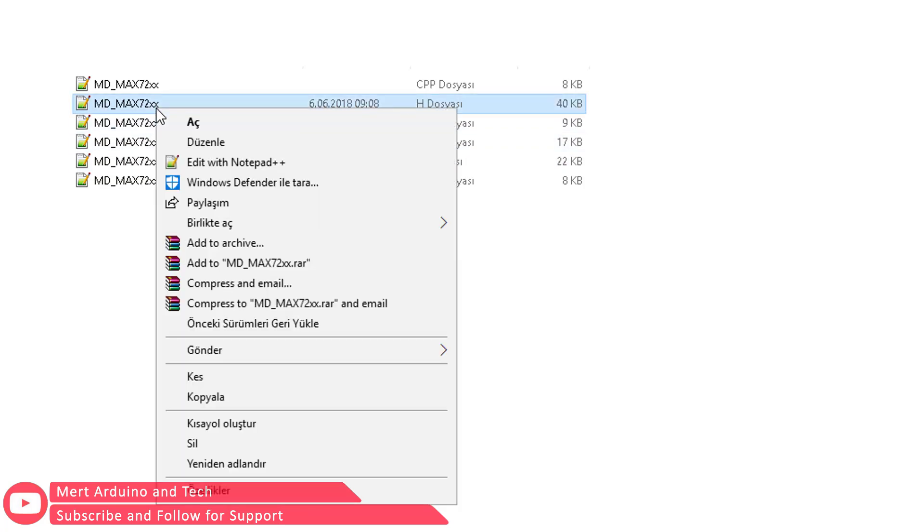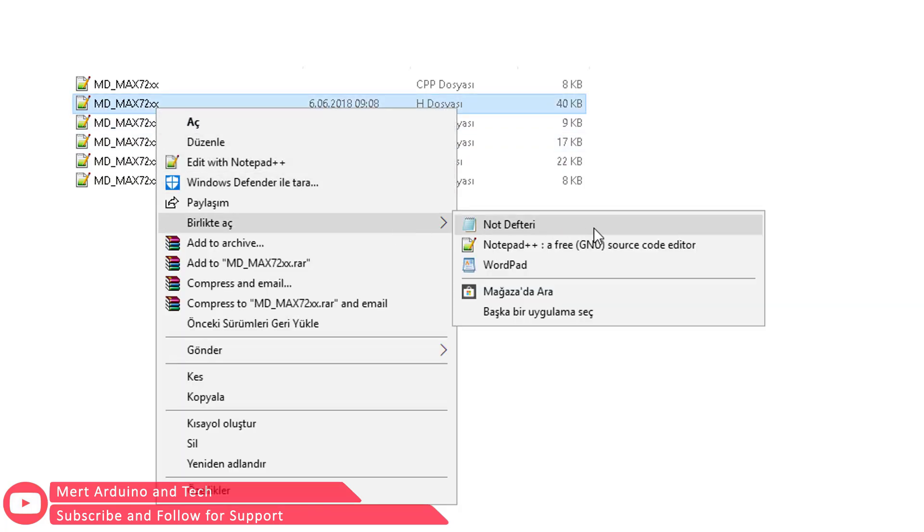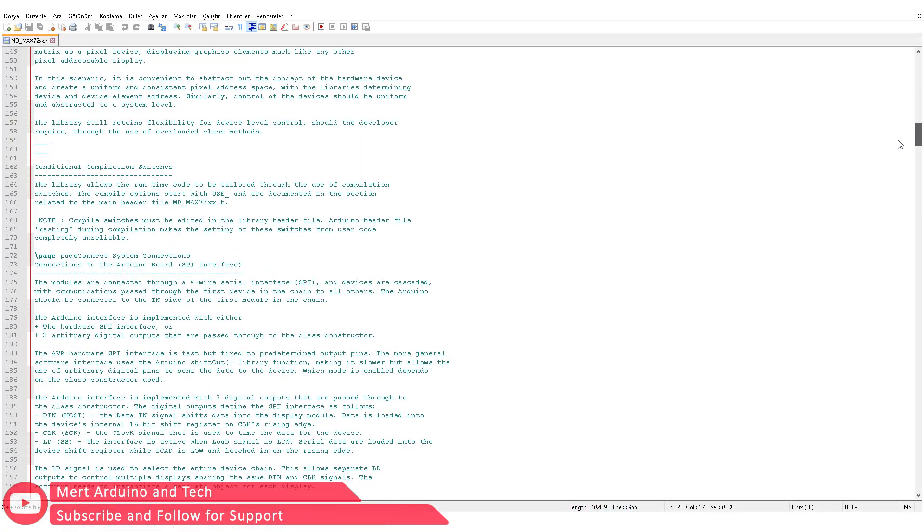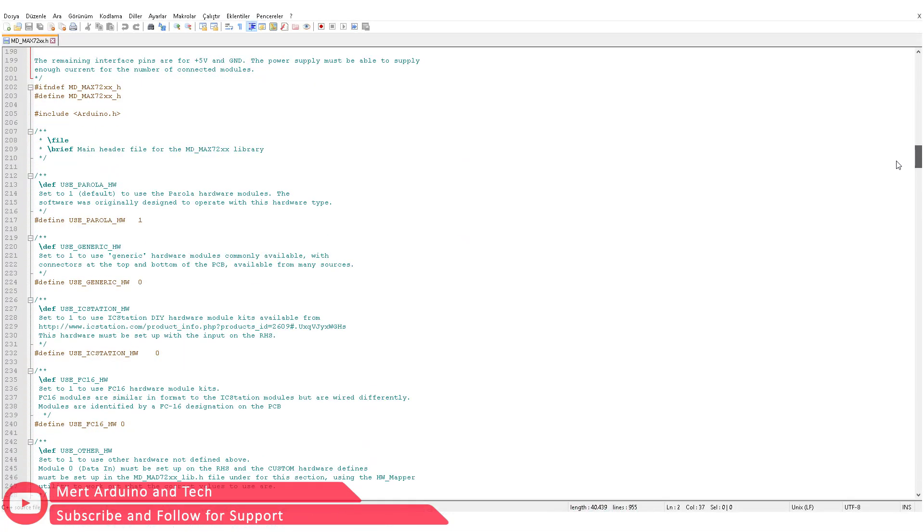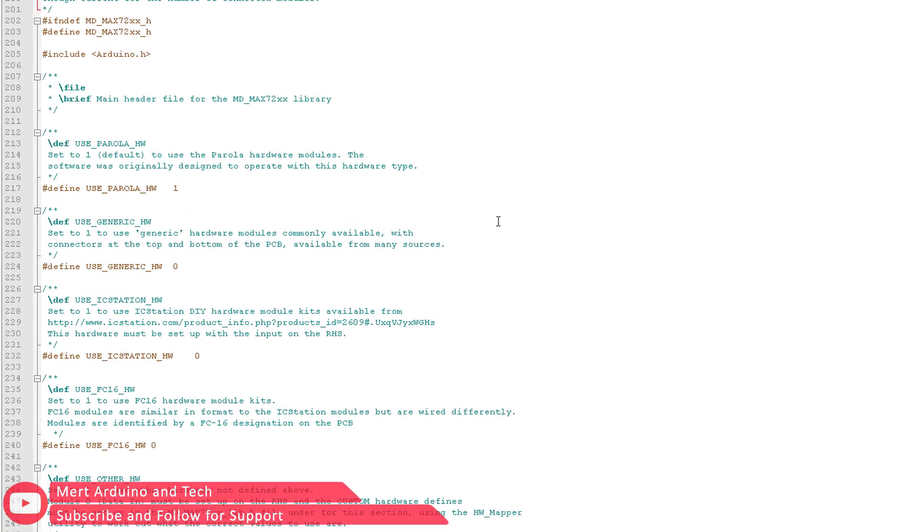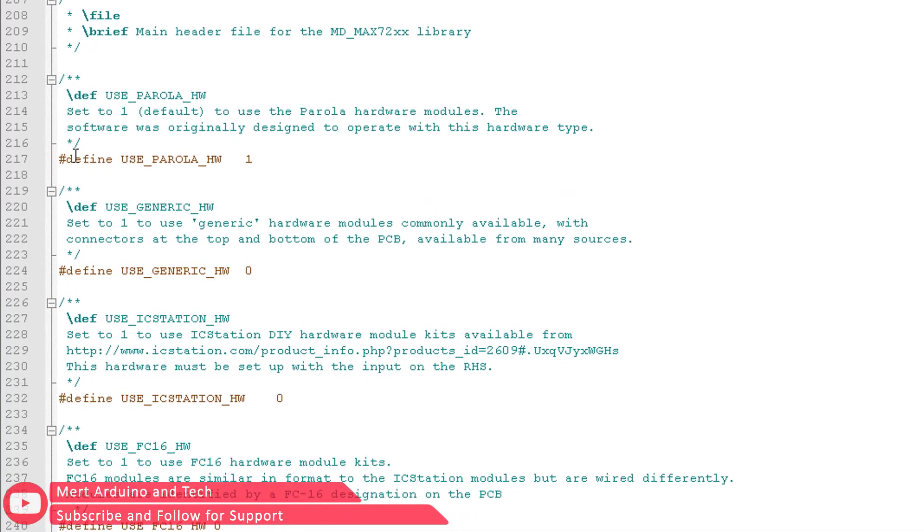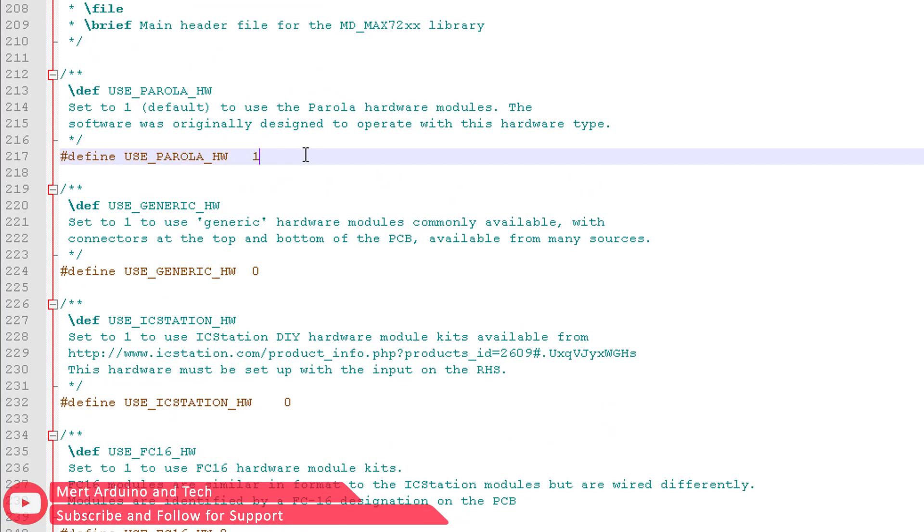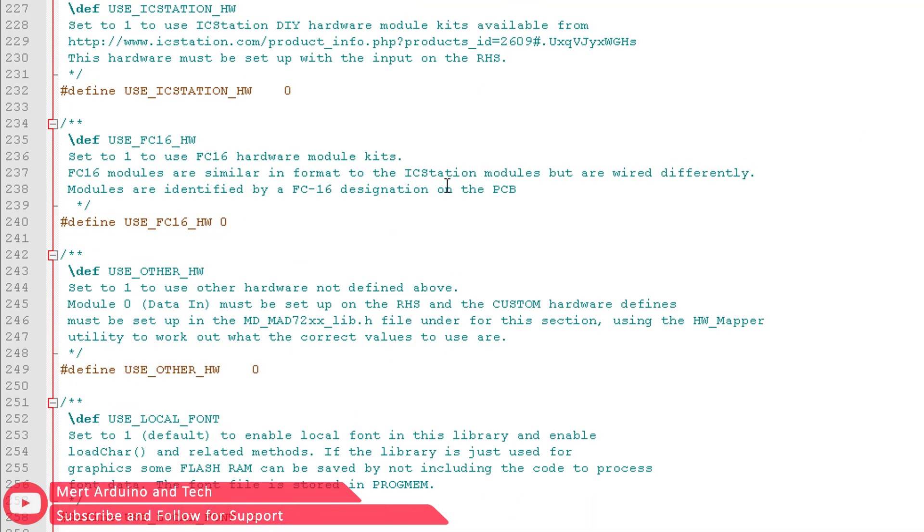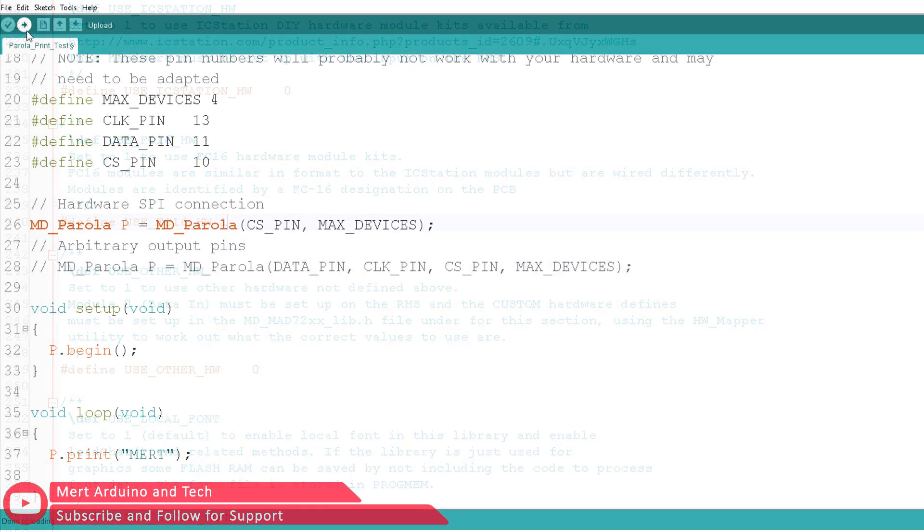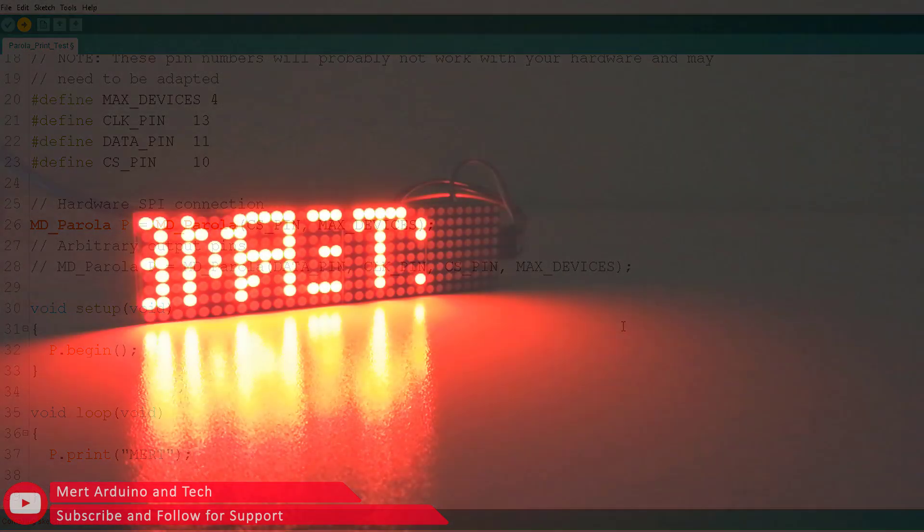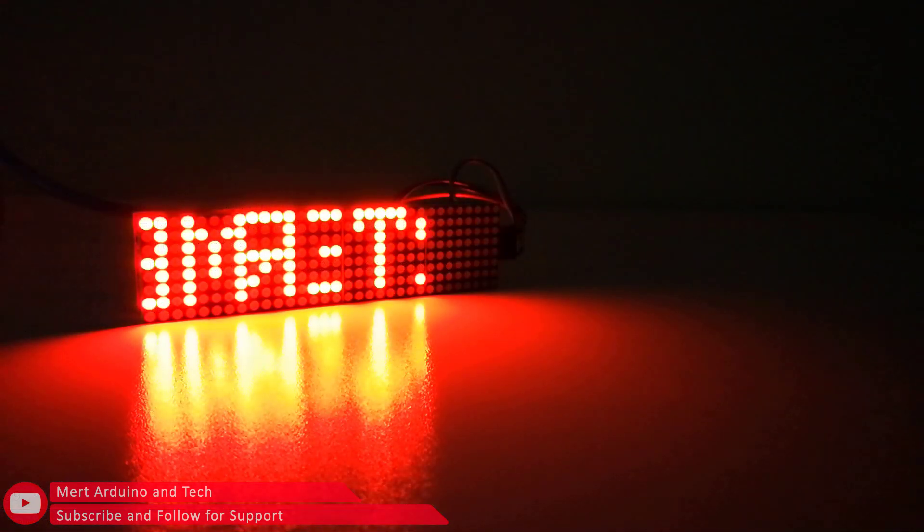First, go to the directory where the MD_MAX72XX library is located and open the folder. Then go to the SRC folder and open the MD_MAX72XX file in it. You can use a simple program like Text Editor to open the file. Find the Use_Parola definition in the file and change its value to 0. Then find the definition Use_FC16 in the same file and change its value to 1. Save the file and exit. When you reload the test sketch, you will see that the text is displayed properly.